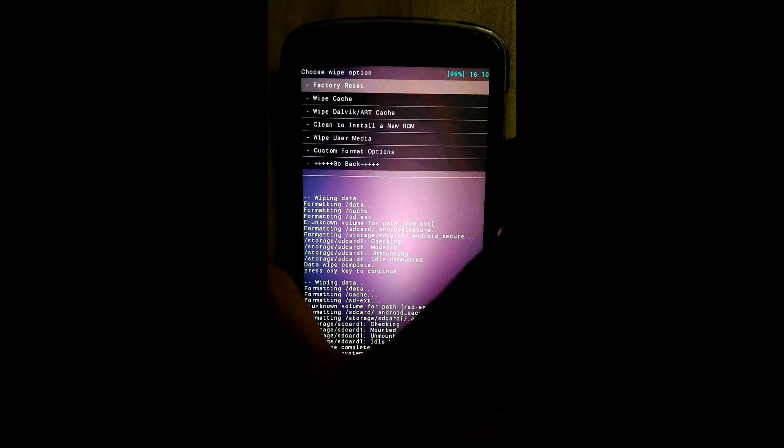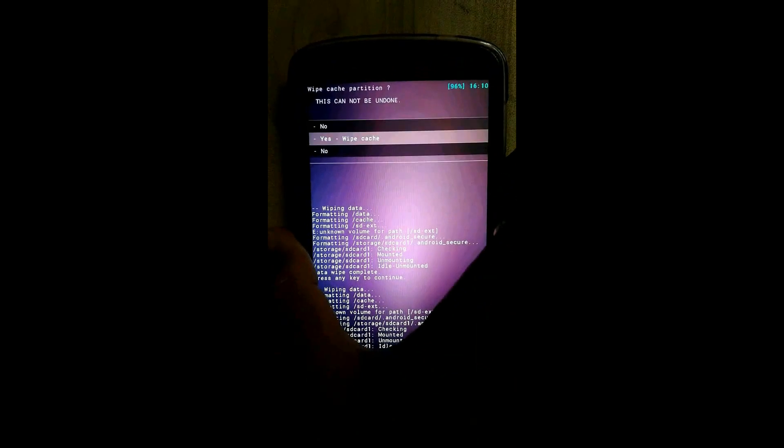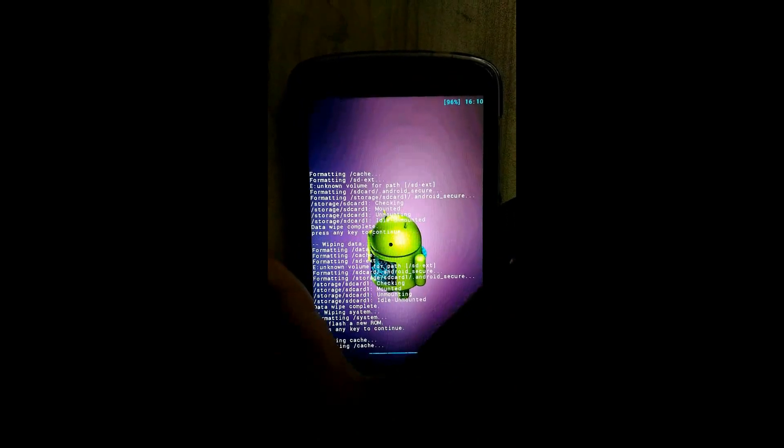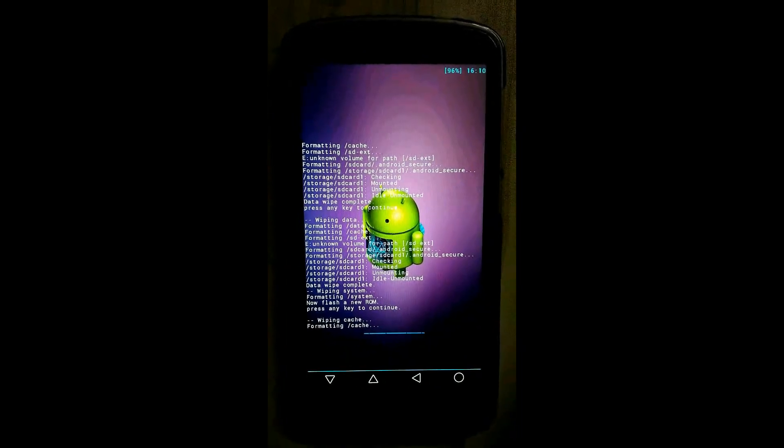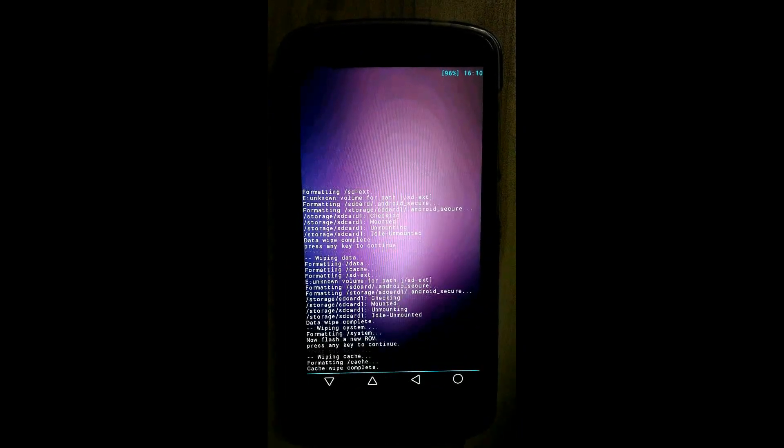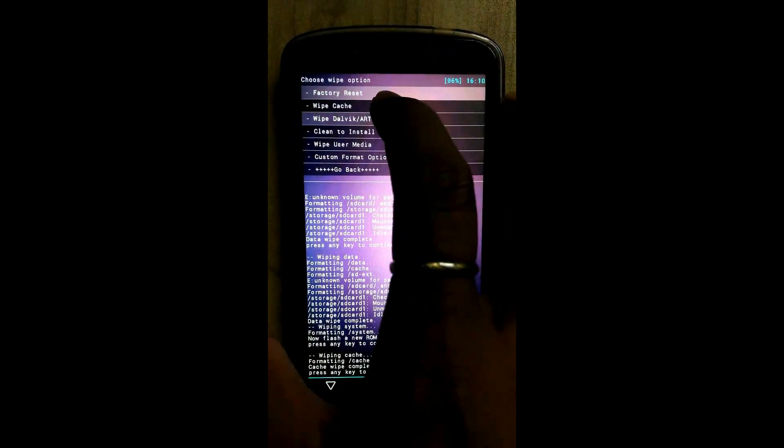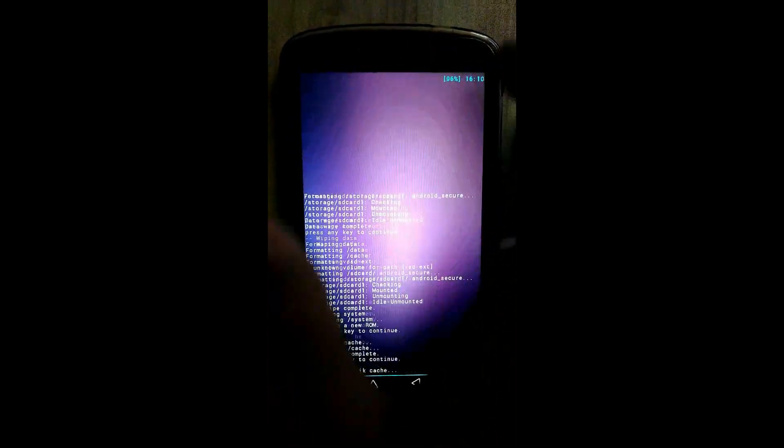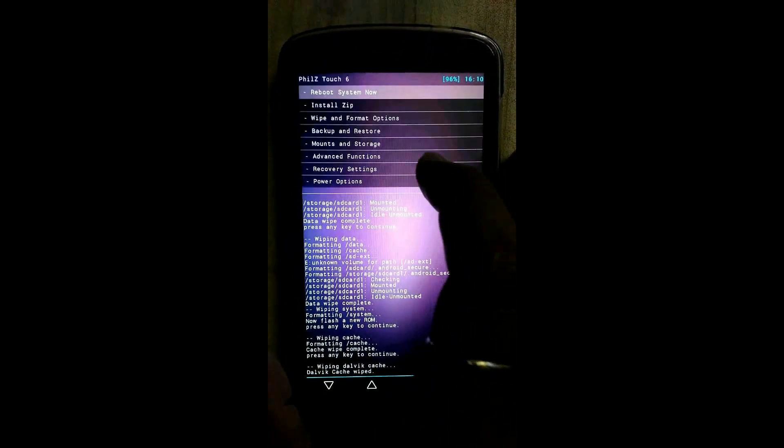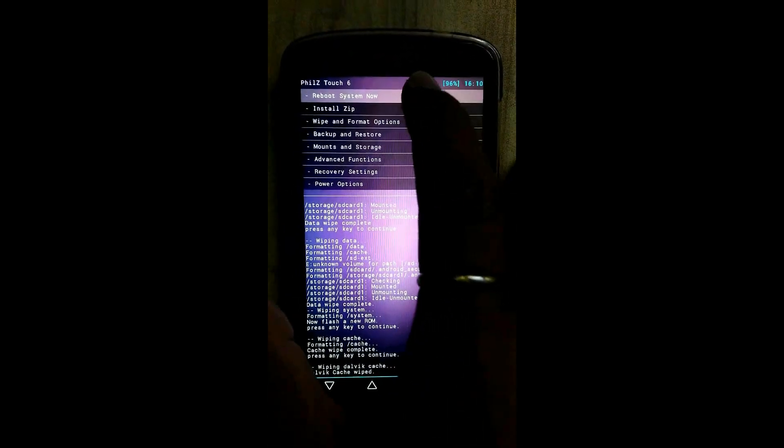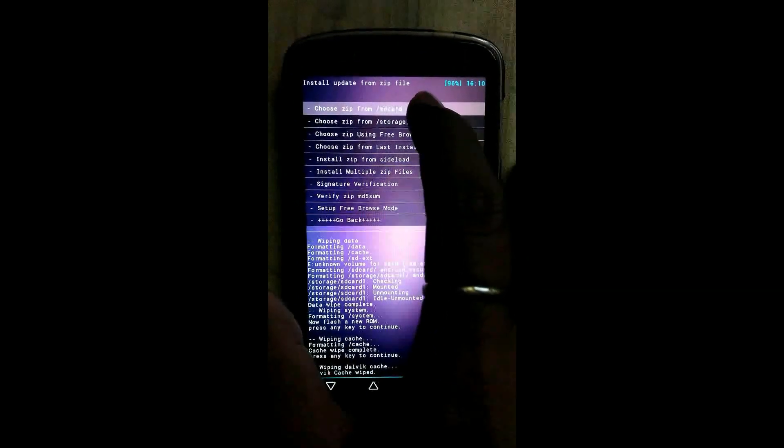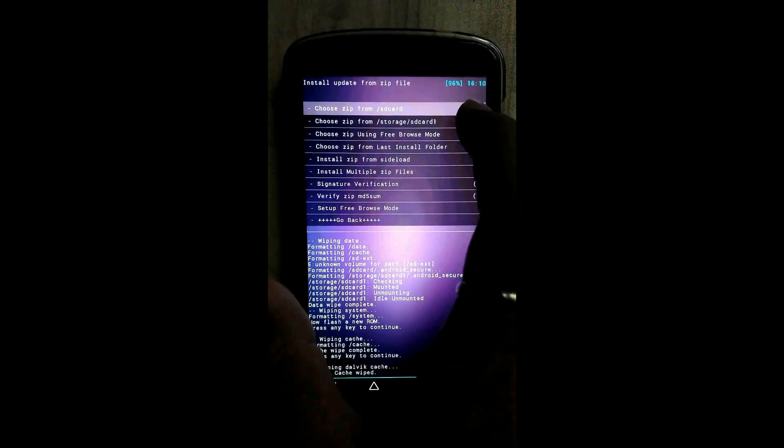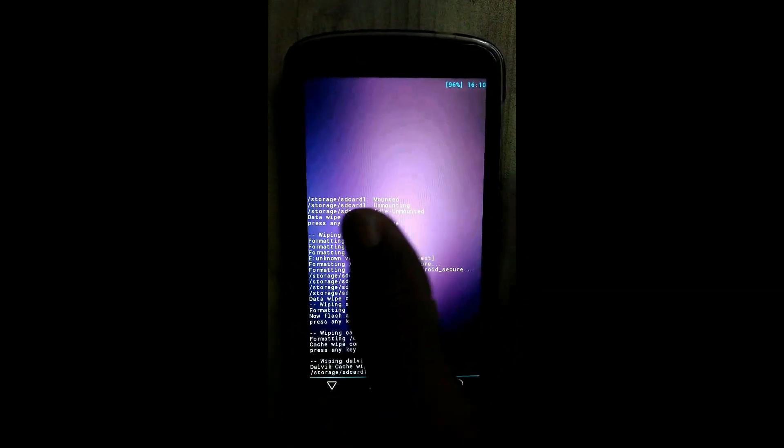Click on wipe cache, click on wipe dalvik art cache. Let's go back and click on install zip. Click on second option, choose zip file from storage slash SD card 1.